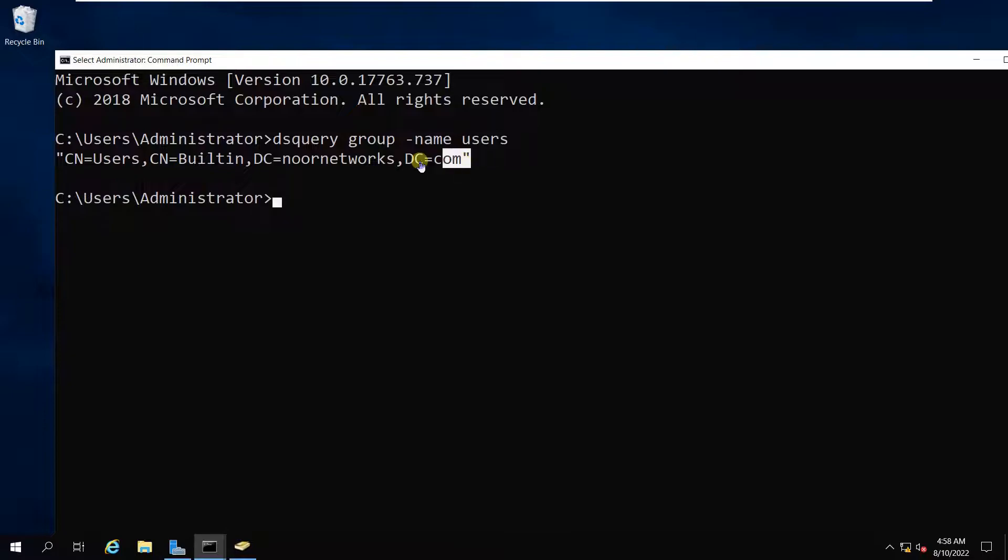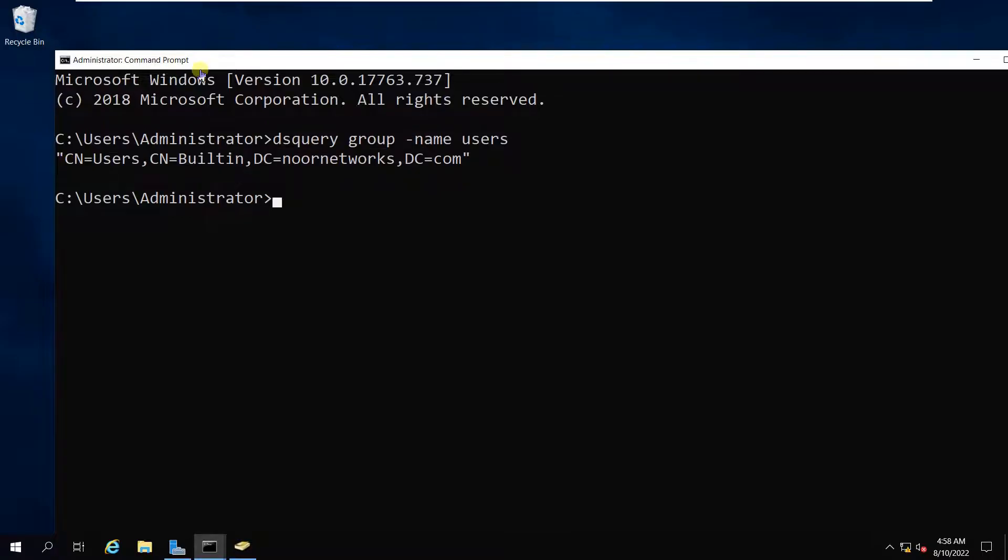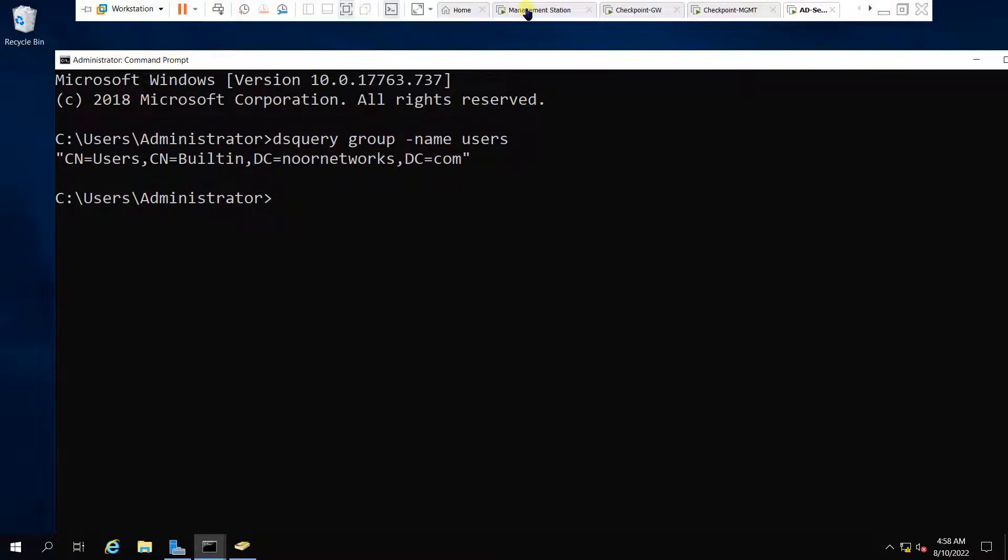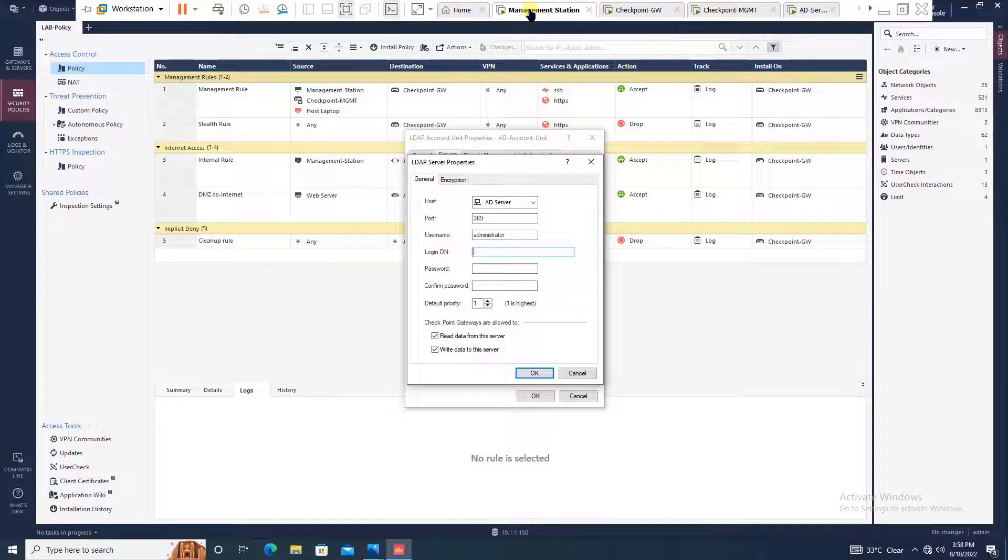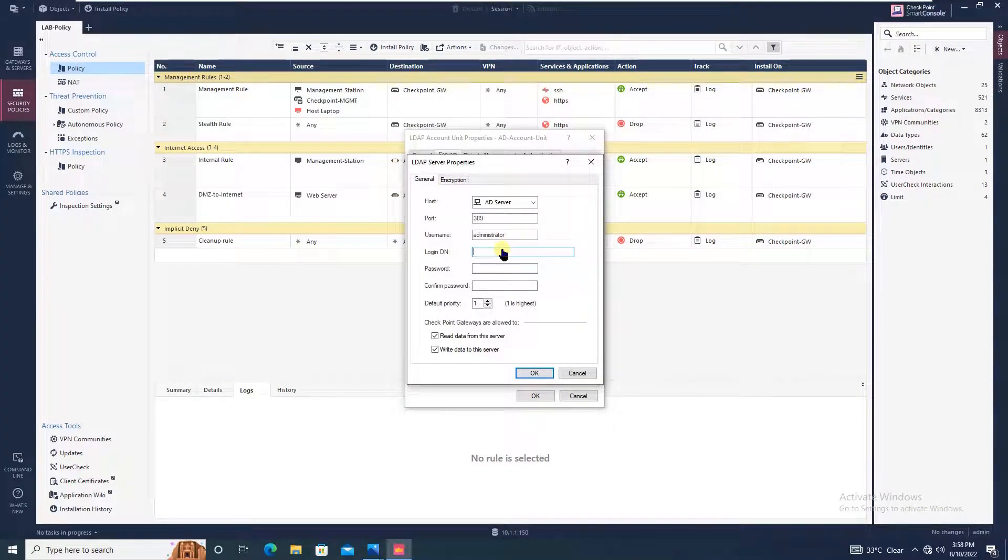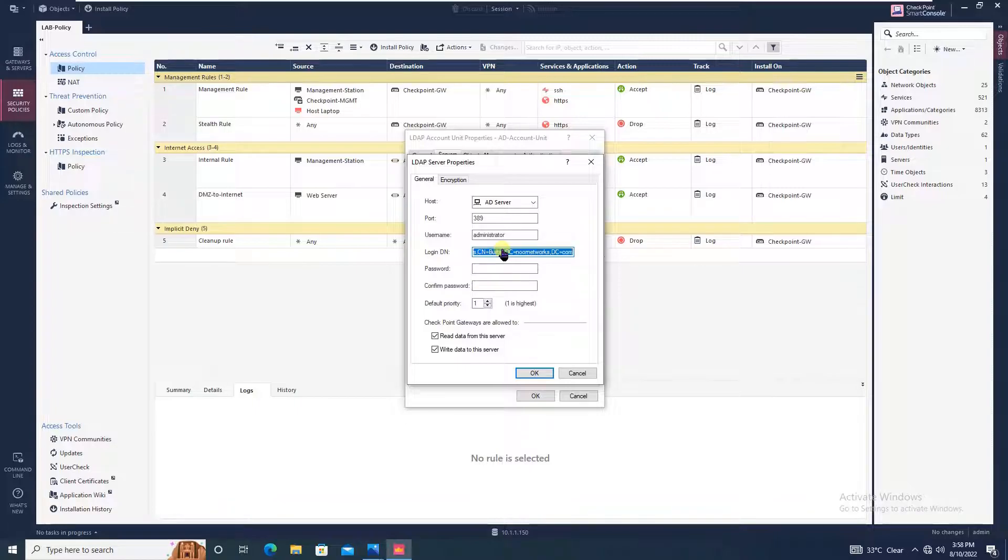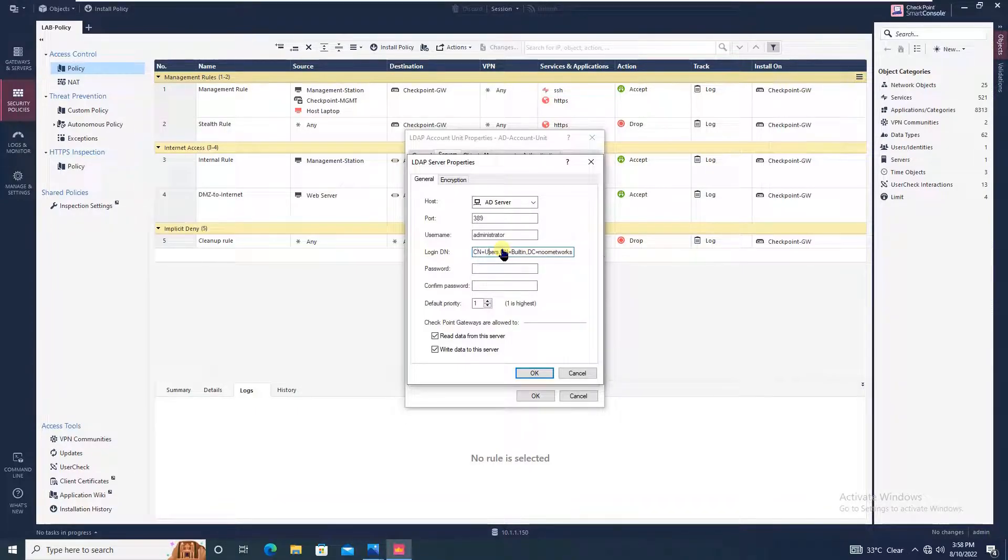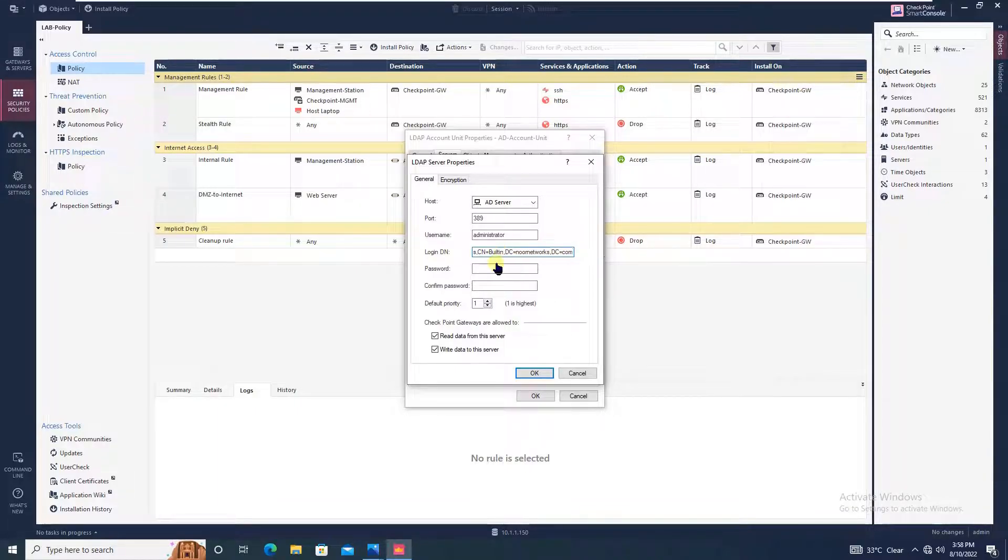Copy it and paste it here. You have to remove this. This is what we have copied: CN equal to user, comma, CN equal to built-in, comma, DC equal to new networks, and DC equal to com.